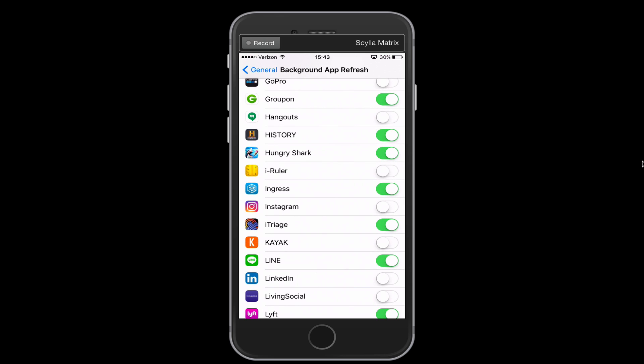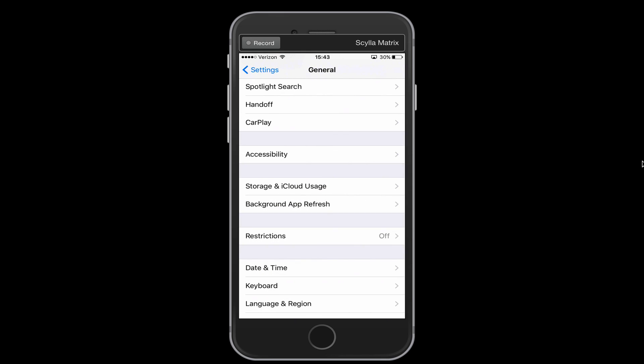You can even turn it off, and then if you realize, oh, you know what, I do need background app refresh on for this app, you can go back in and you can turn that back on again. So go through that list and turn off all of the apps for background app refresh that don't need to be turned on.